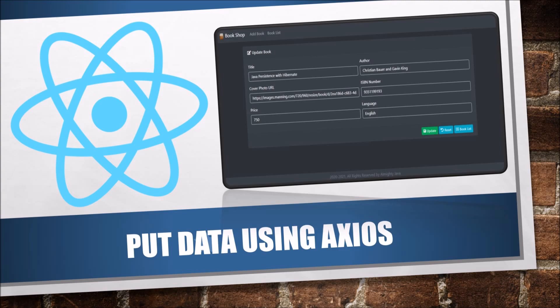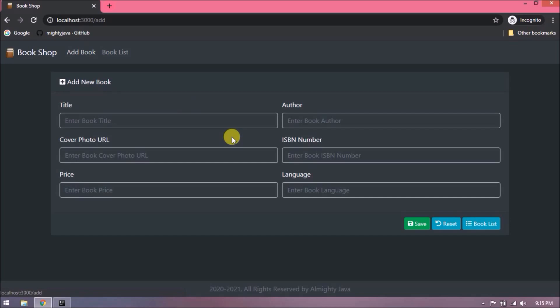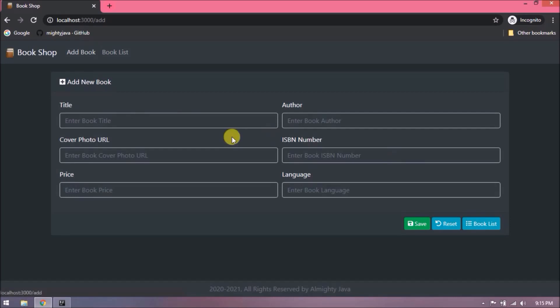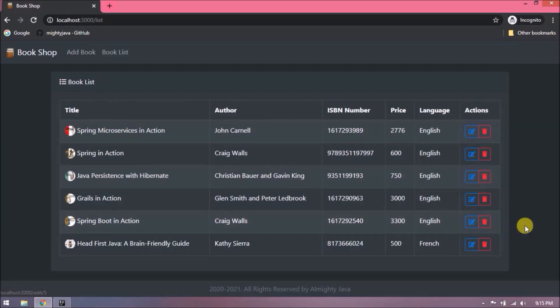If you haven't watched the previous video then please watch it. In the last video we completed create, read, and delete operations. Let's quickly demo what we are going to implement in this video. We've added one more button for book list, so from this button you can also navigate to the book list page.